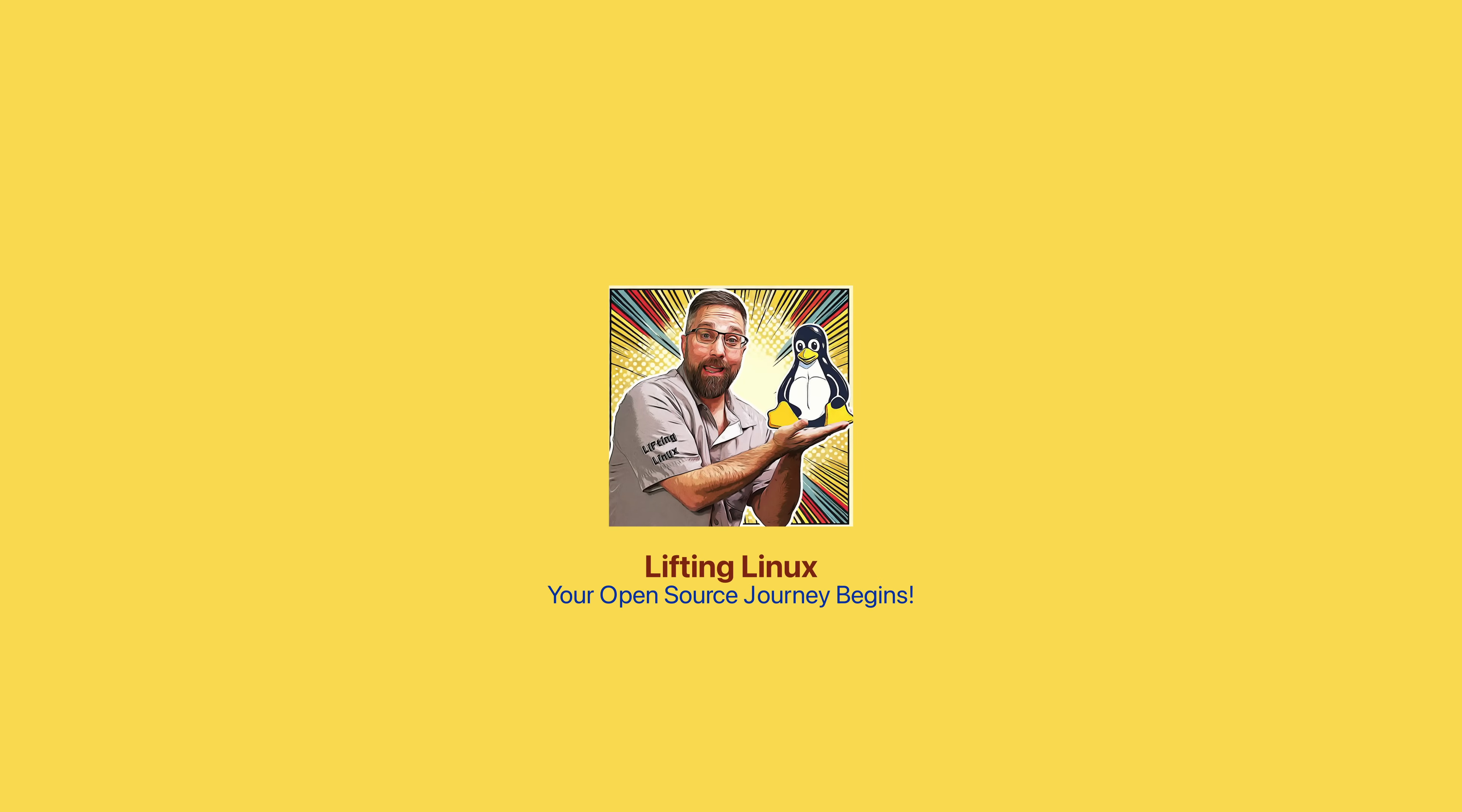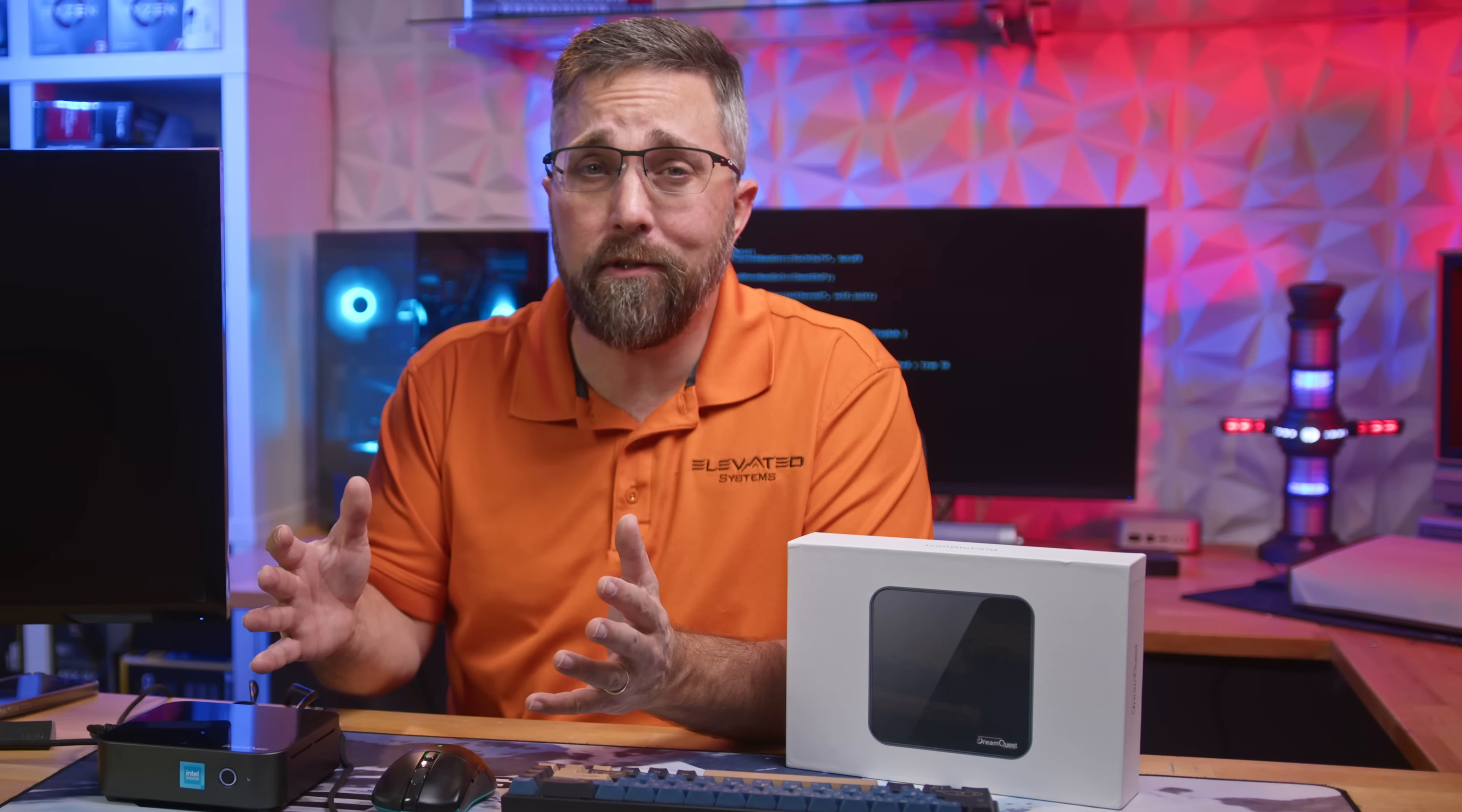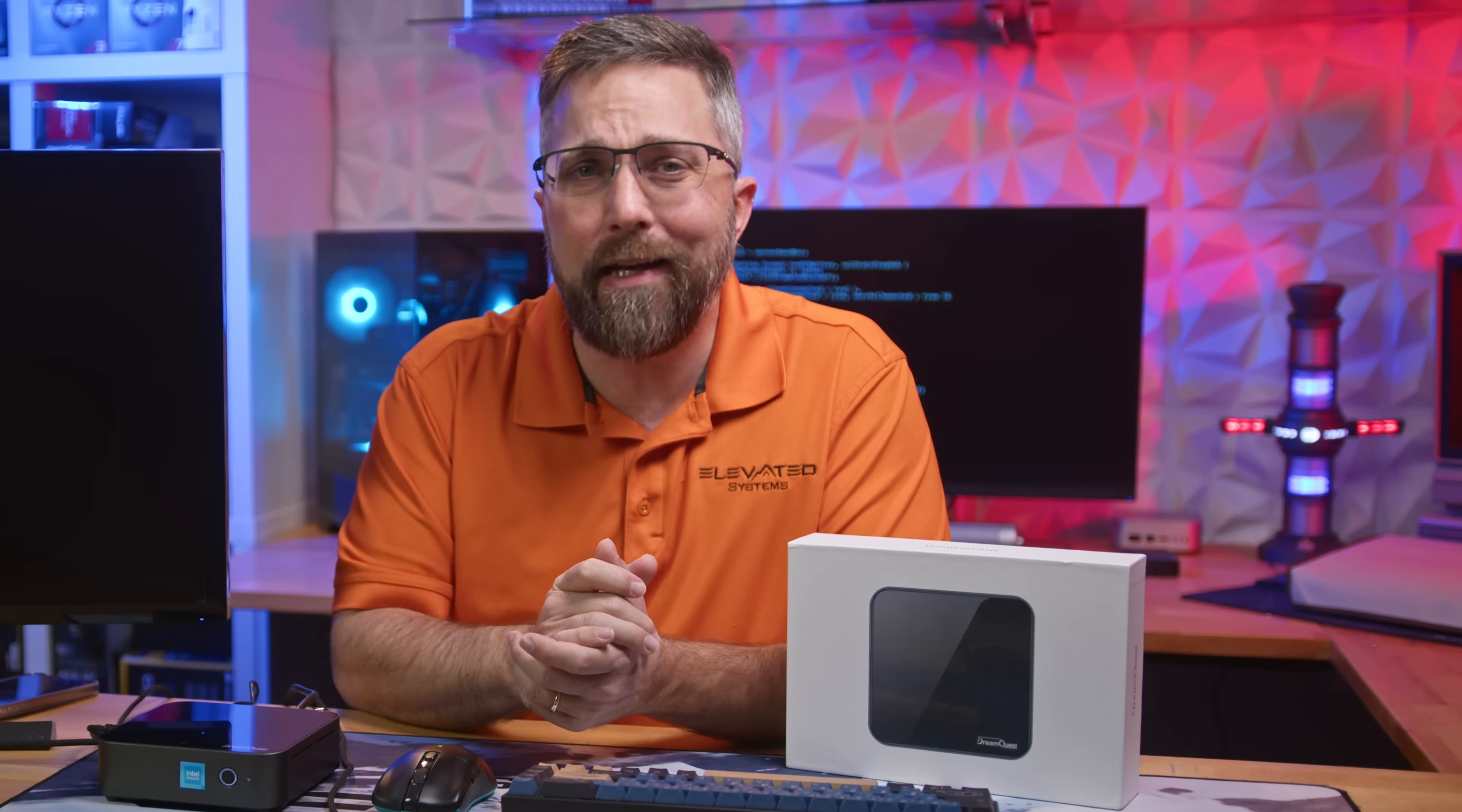Today, I've got a little something different on the desk. DreamQuest reached out and sent over their Intel N100 mini PC, which is currently sold as a Windows-based system. But here's the thing, they didn't want a traditional review. Instead, they asked me to evaluate how well this mini PC works within the Linux operating system.